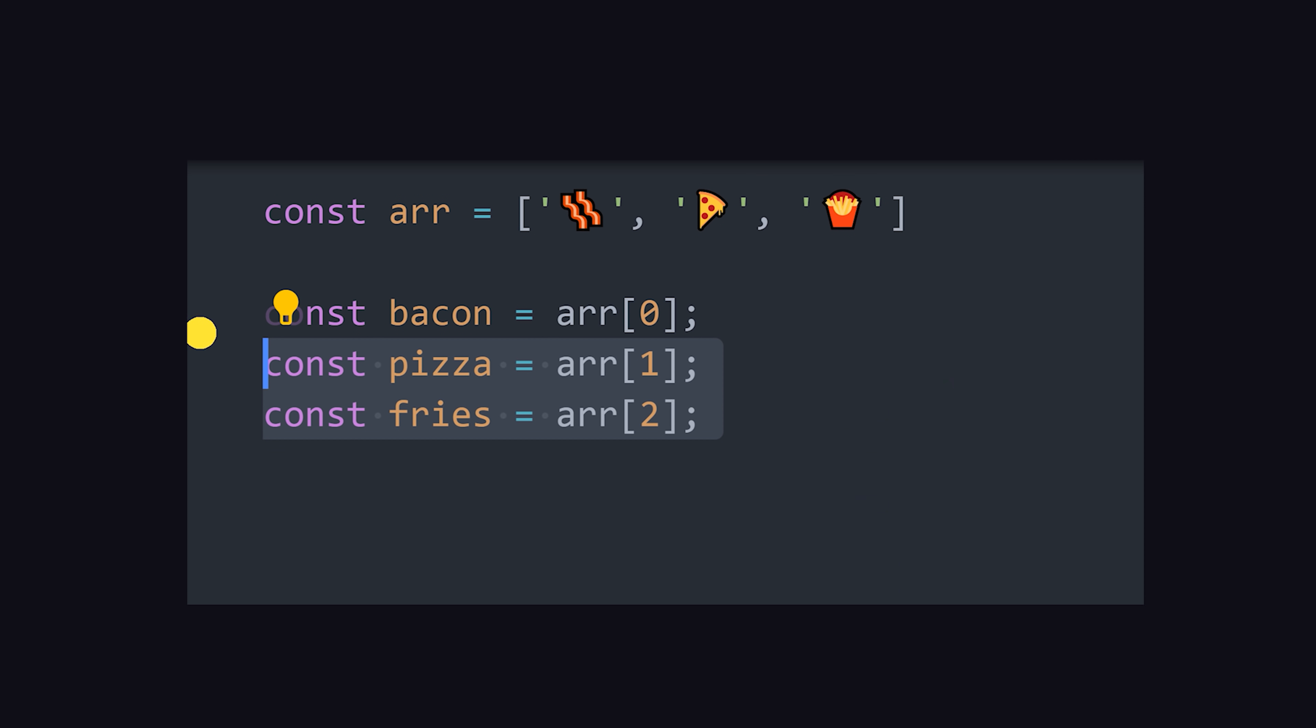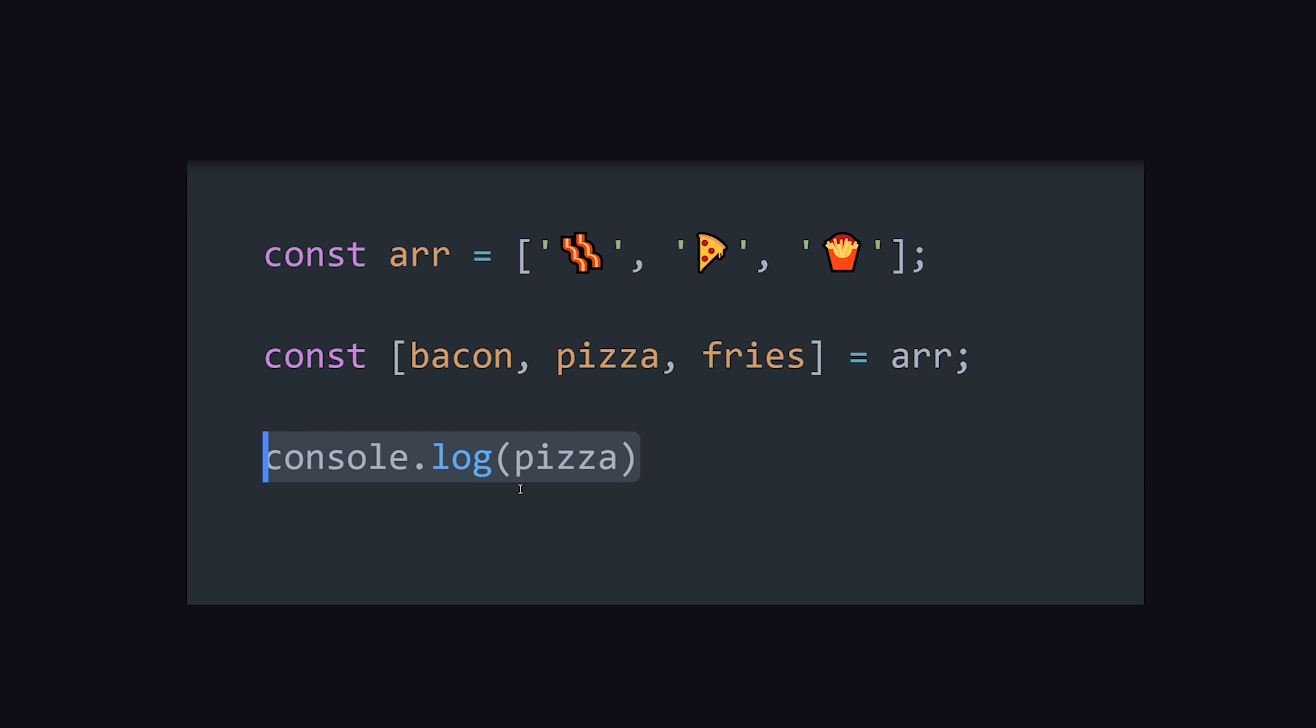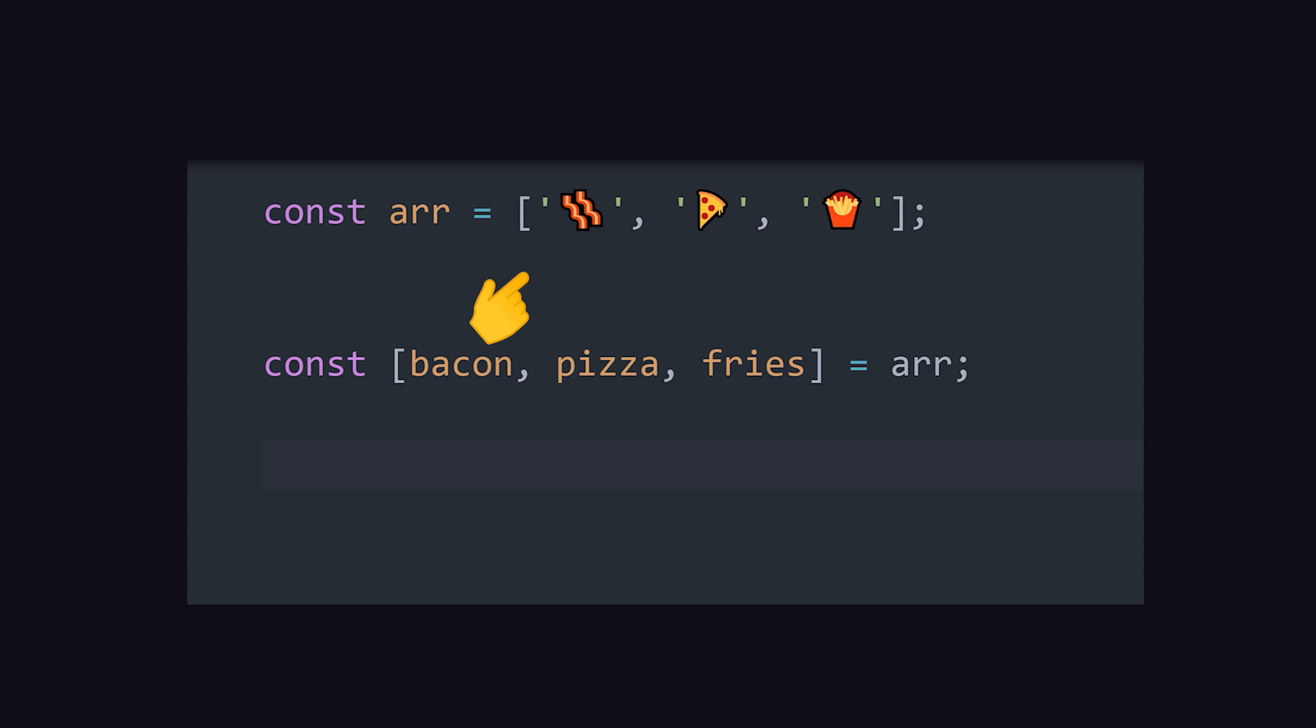With destructuring, we can do the same thing with a single line of code. By using brackets after const, we can assign a variable name to each index in the array. The position of the variable name matches the value's index in the array.